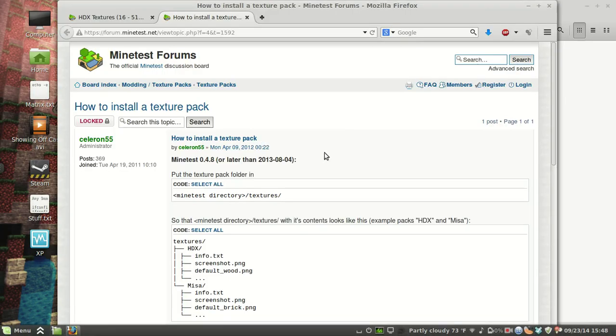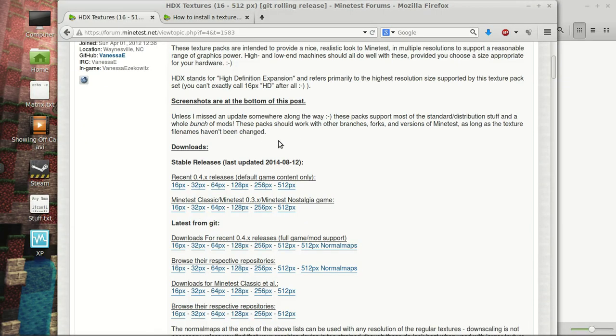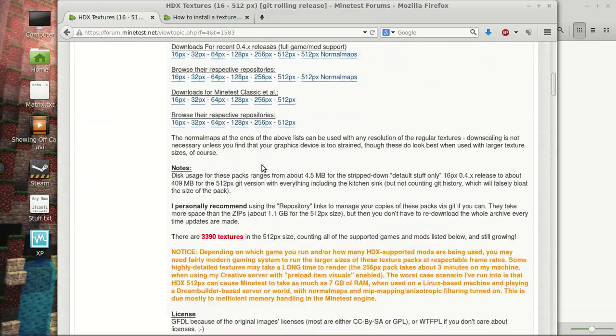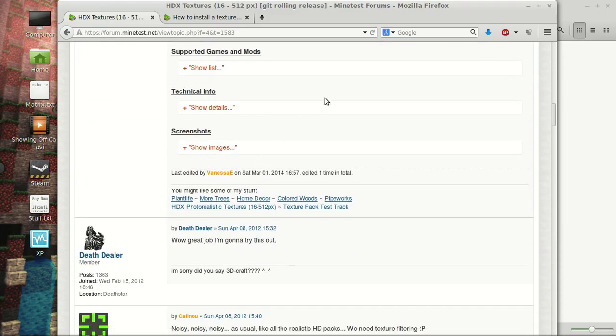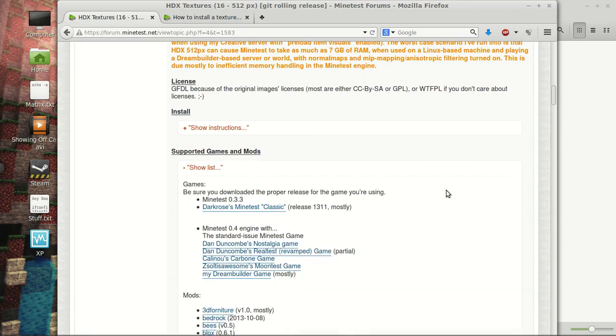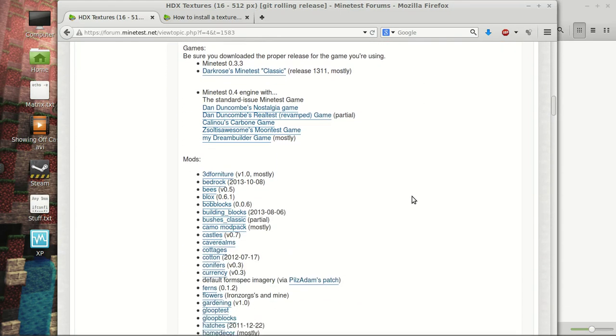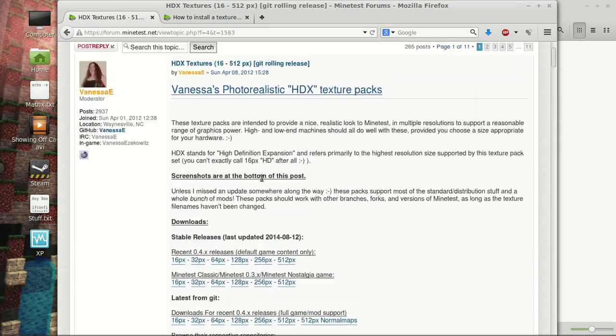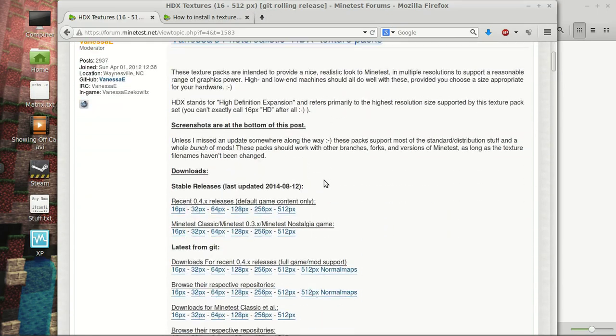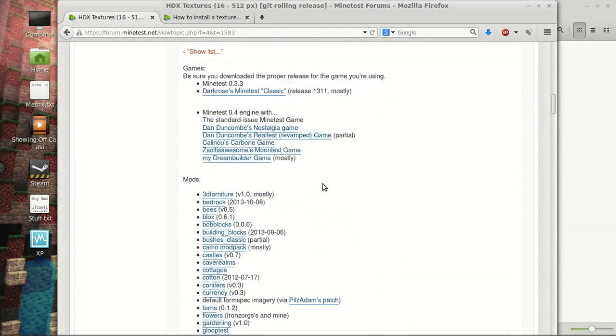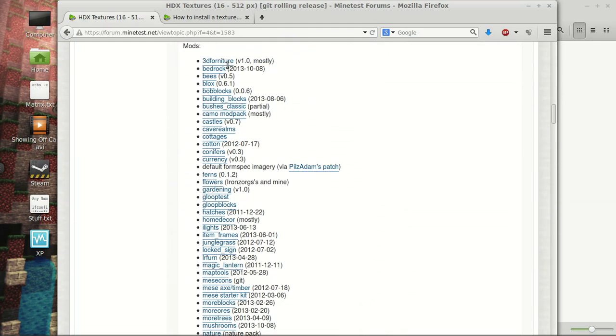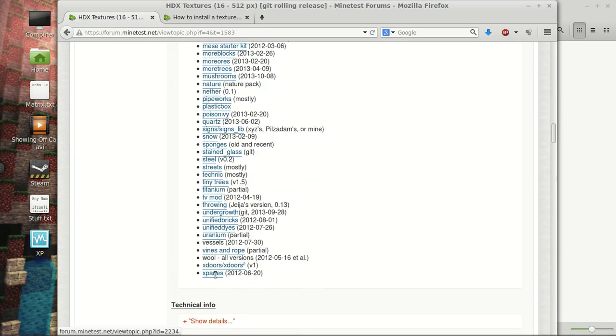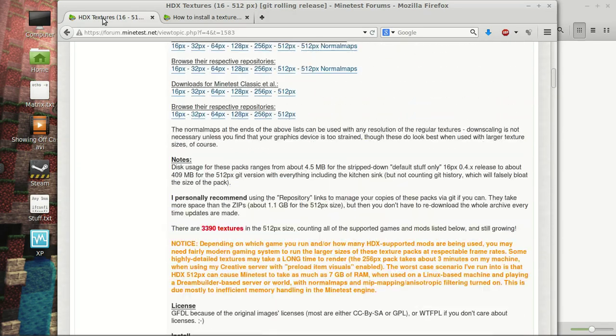Some of the texture packs, whoops, I'm in the wrong place here. Some of the texture packs, they will tell you supported games and mods. And this one kind of has a list. So, if you go with this, what's it called? The Photo Realistic HDX pack. It has support for all of these mods.